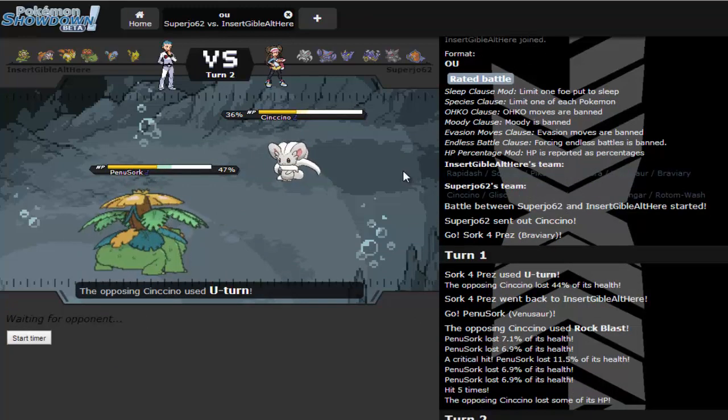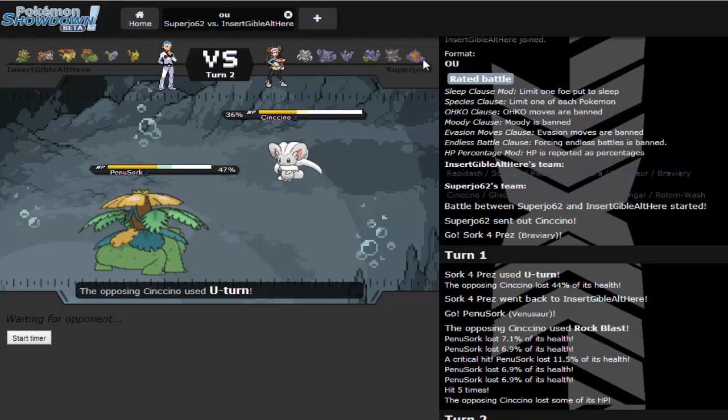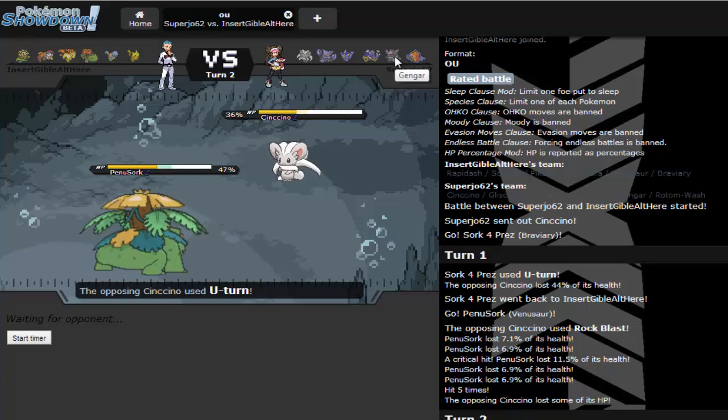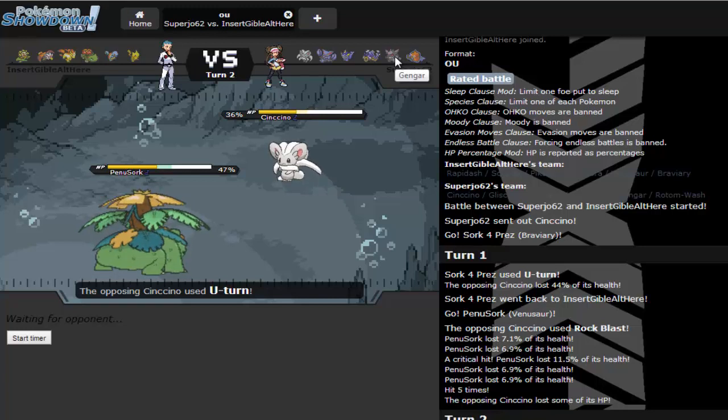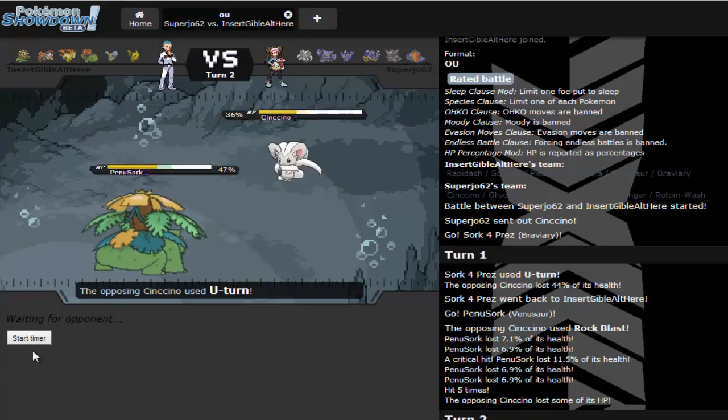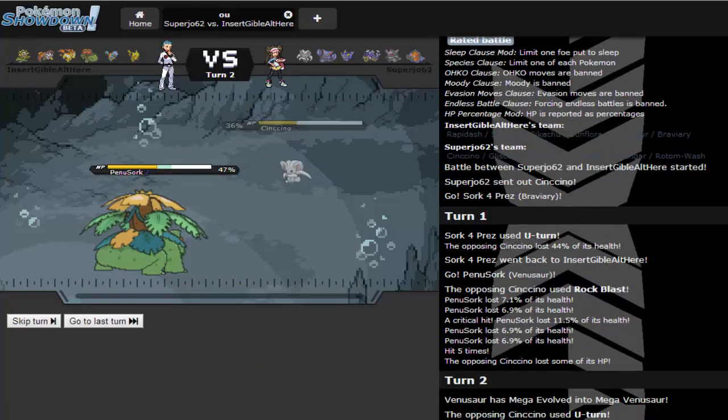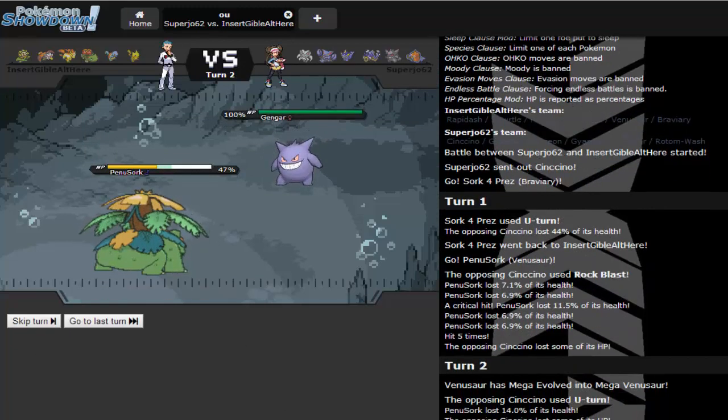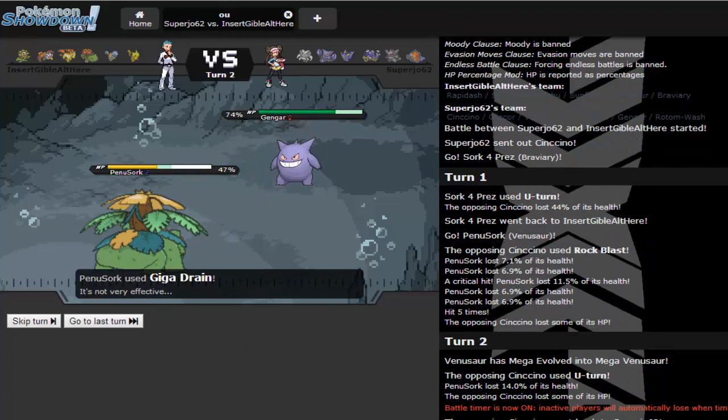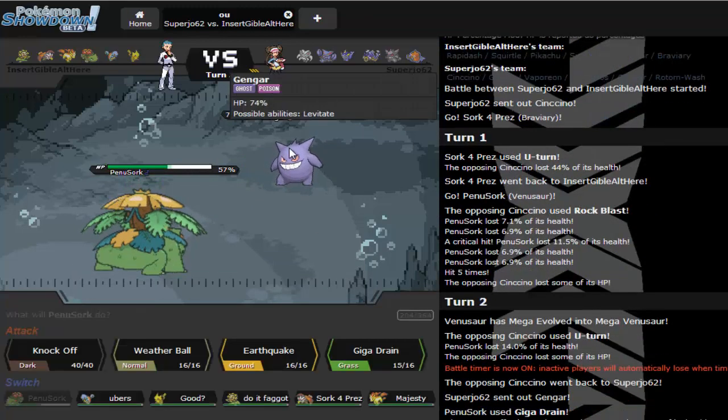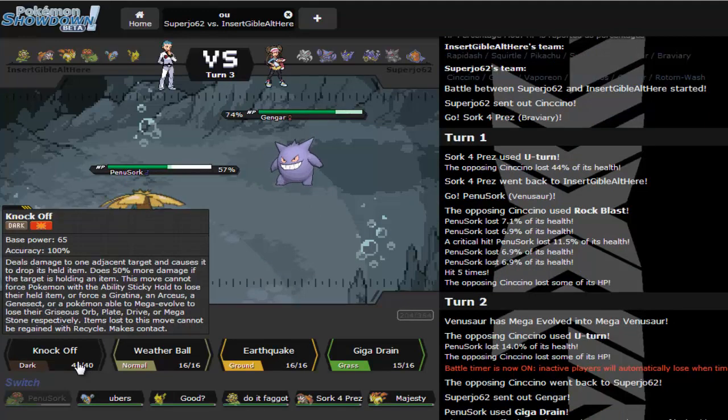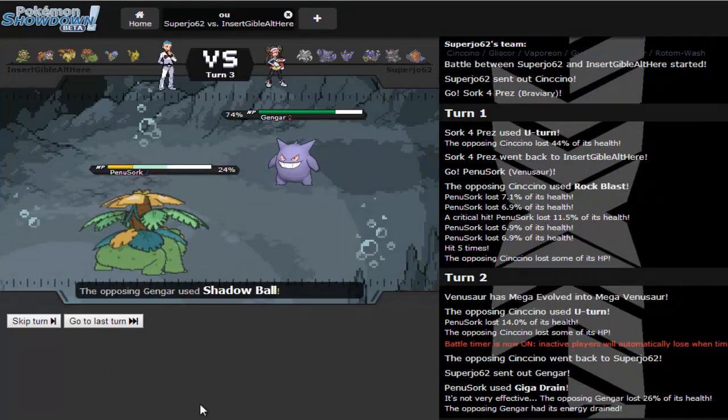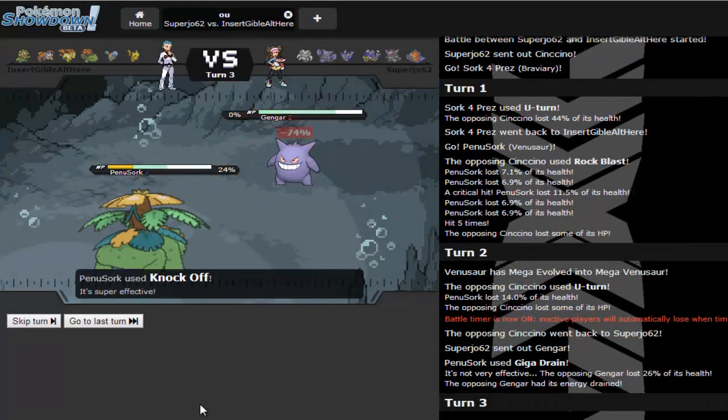Actually he has no good switch into this. I mean the only good switch in he has is a Gengar. I should've went for Knock Off, that would've been amazing. Yeah there goes the Gengar. Do I wanna risk it? Yes, die, there we go.